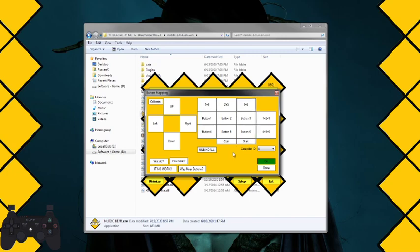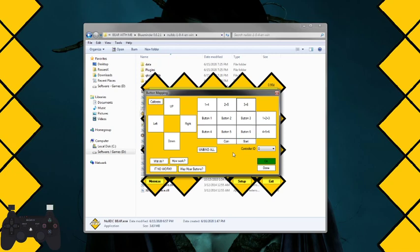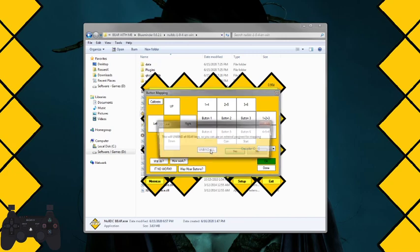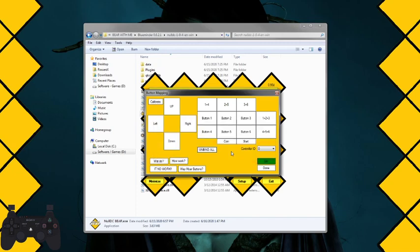And that's it, you got it running in Bear. Now a lot of people use AntiMicro, Joy2Key, or any other software to play on BlueMinder's launcher, which is fine. Bear can handle that also. All you have to do is click unbind all. It will unbind all the Bear keys and you can just go back to using whatever you want.